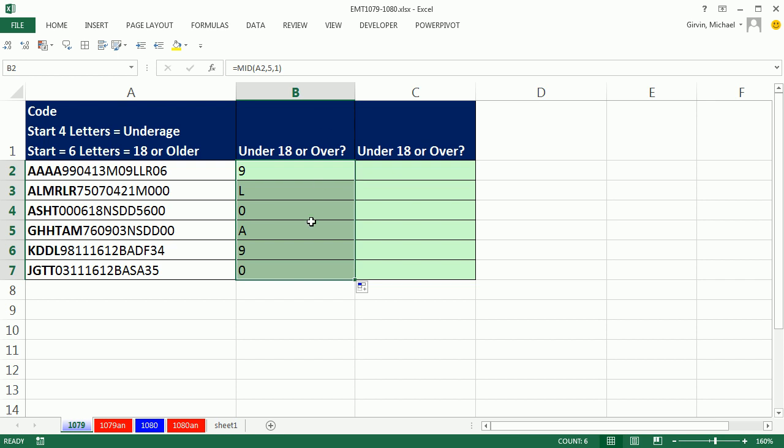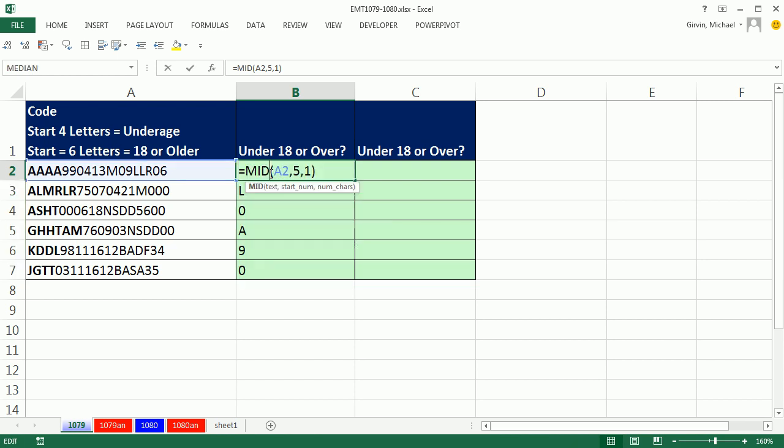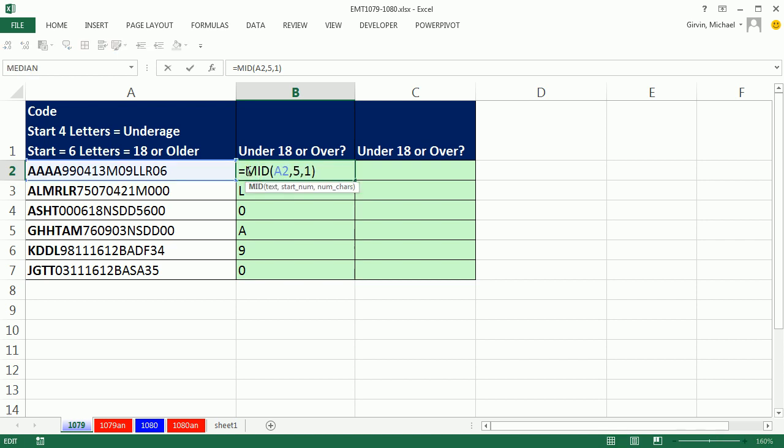Notice the default alignment helps us understand what the MID function is spitting out. It's spitting out text because everything's aligned to the left. If I were to highlight this and highlight just the MID part and hit F9 to evaluate, that double quotes means it's actually not a number, it's text.